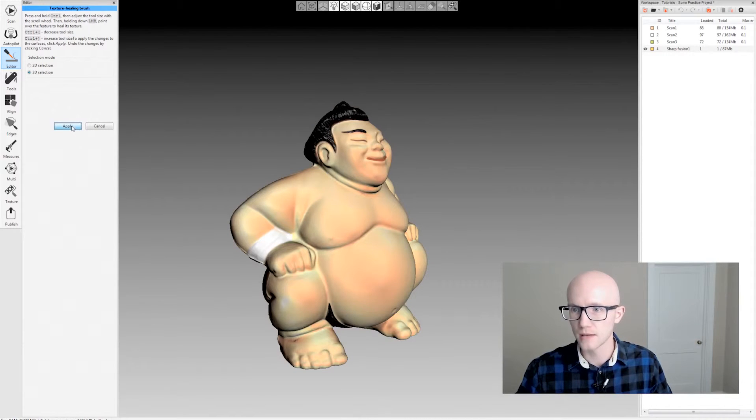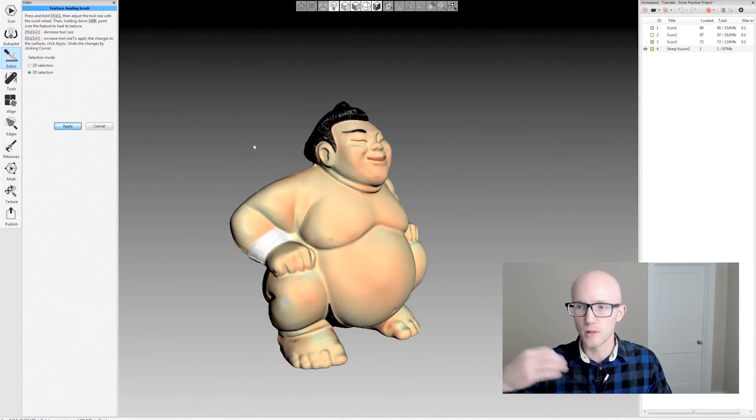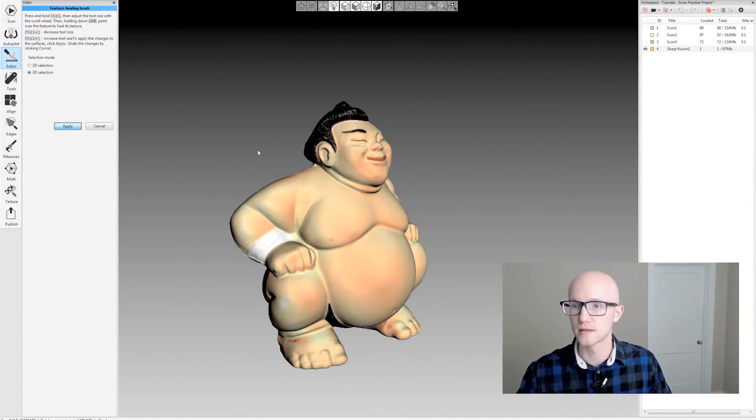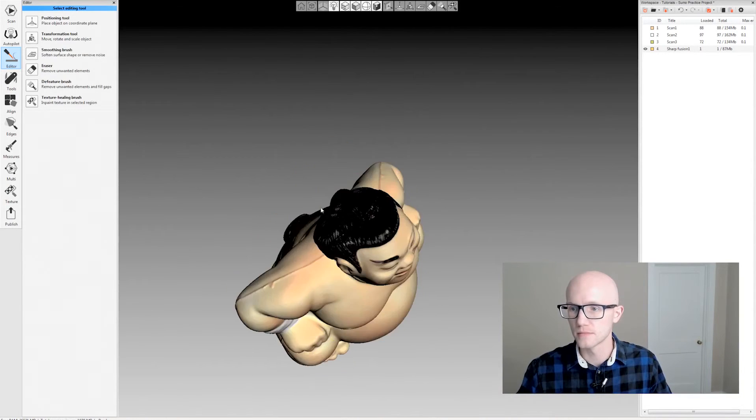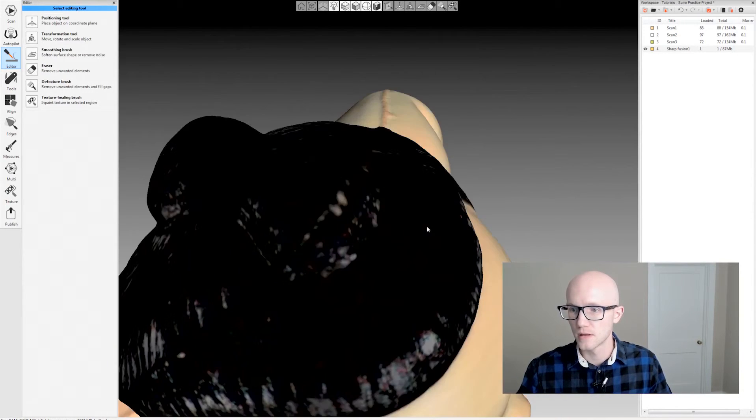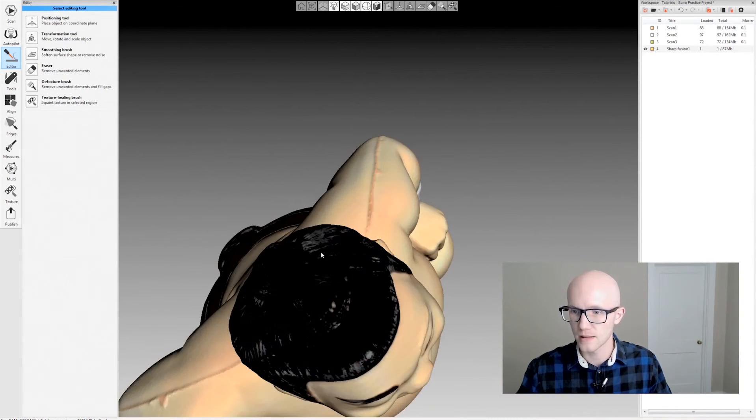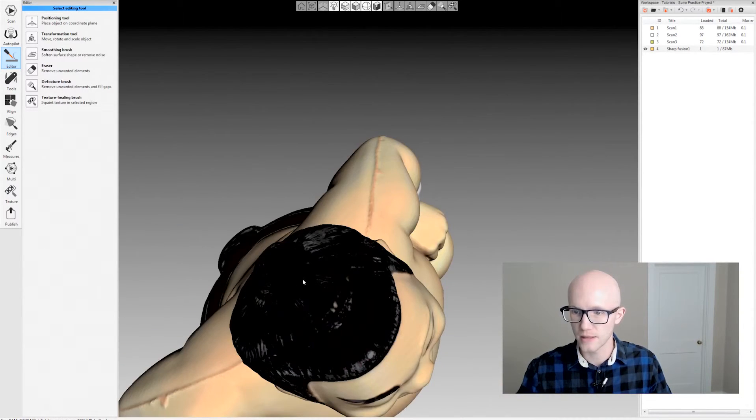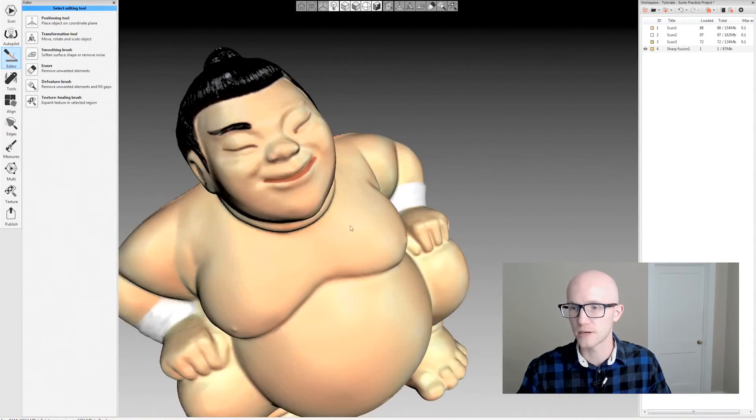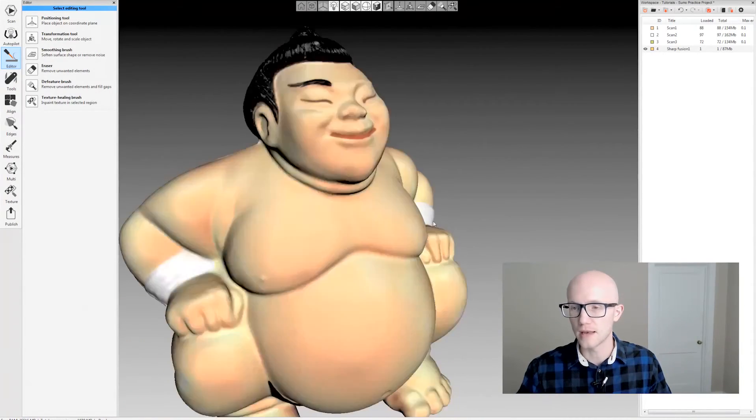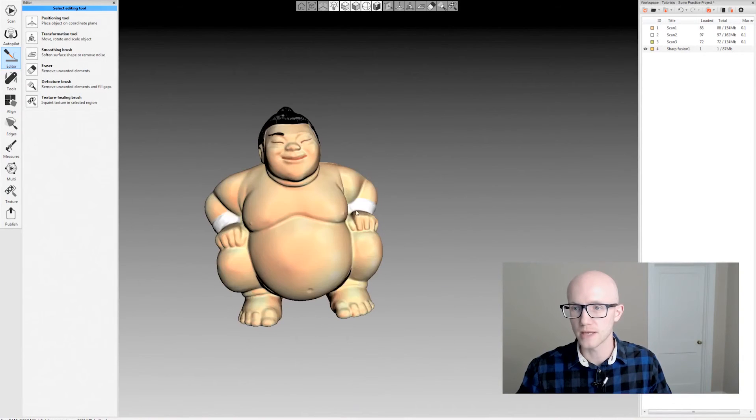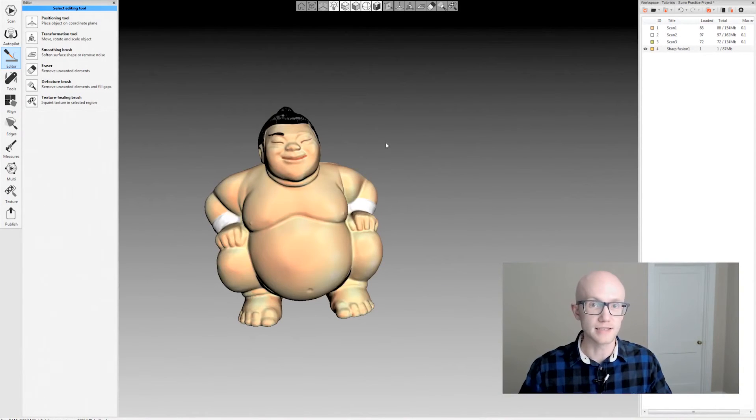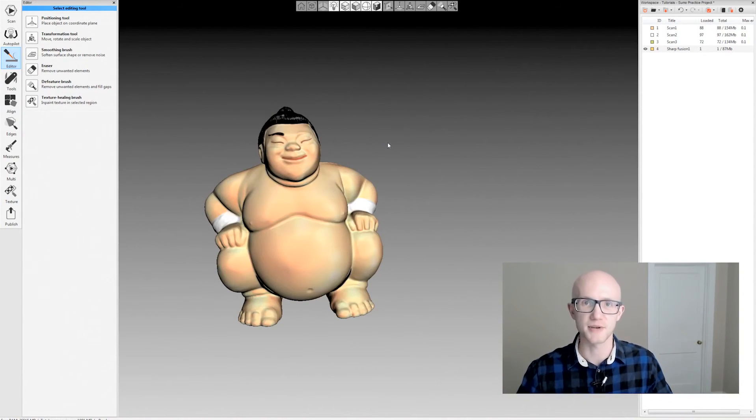And if I click apply, it will apply that to the model. And notice that crack that was there earlier, that's no longer there, so it's a nice even texture. And now we're left with only the texture that we need. And that's the texture healing brush within Artex Studio.